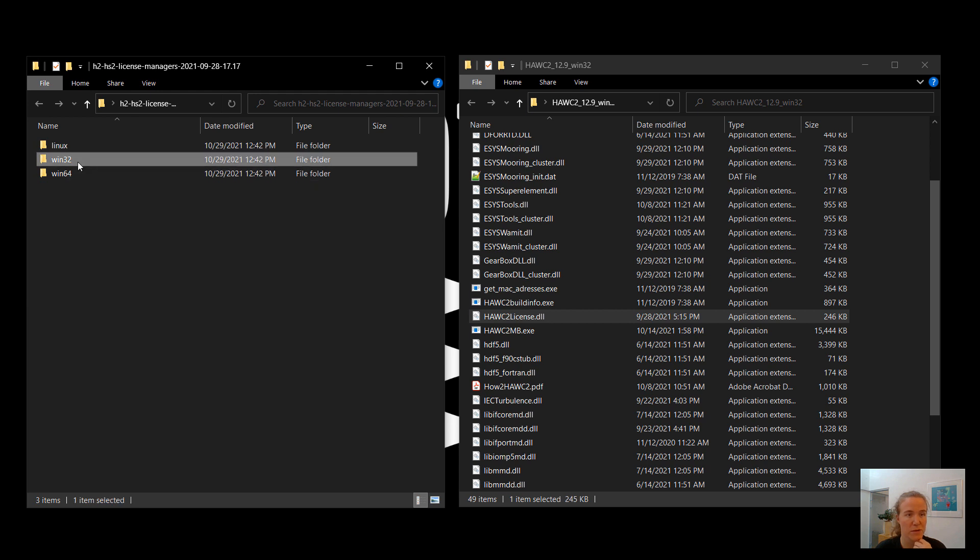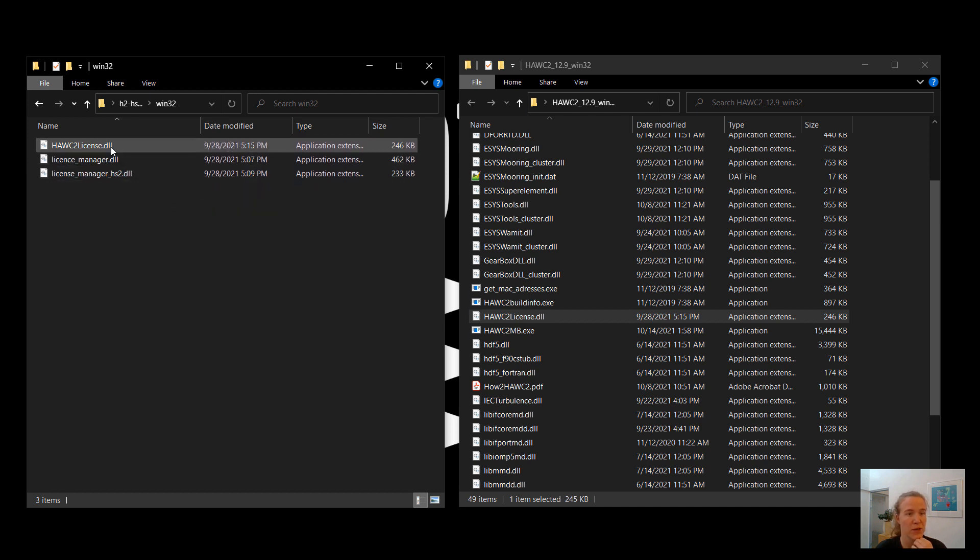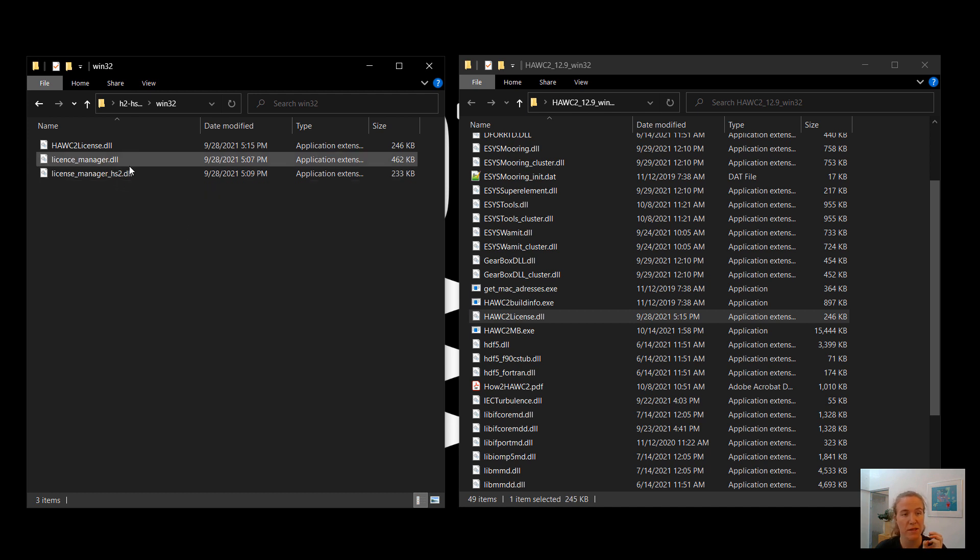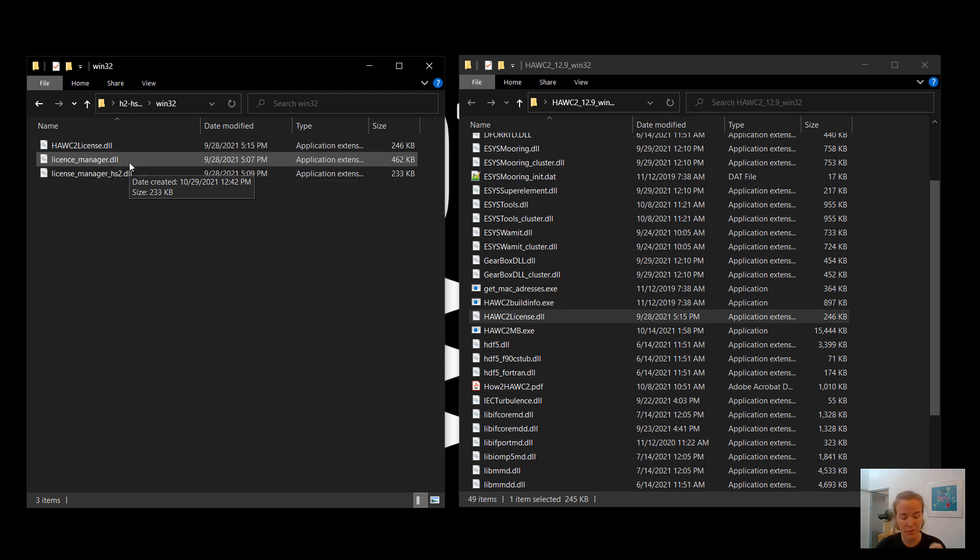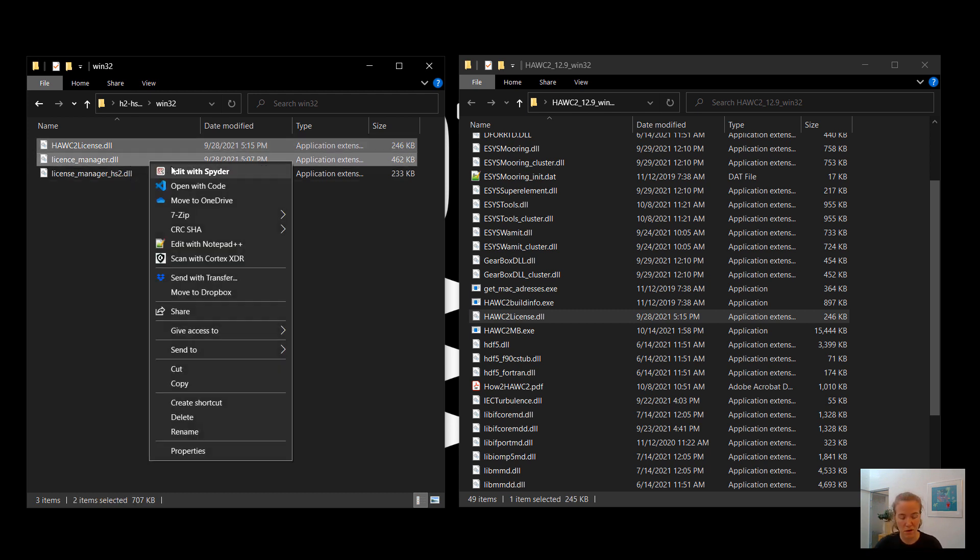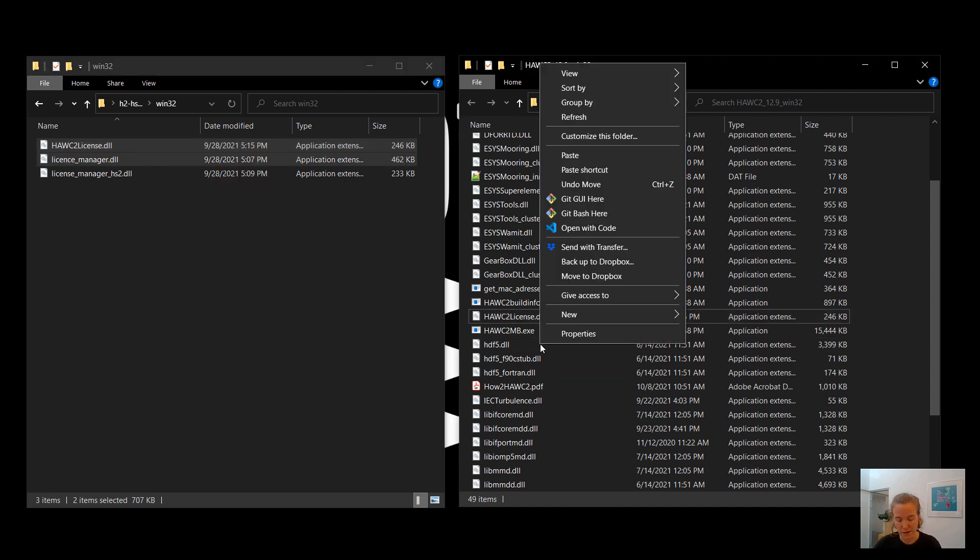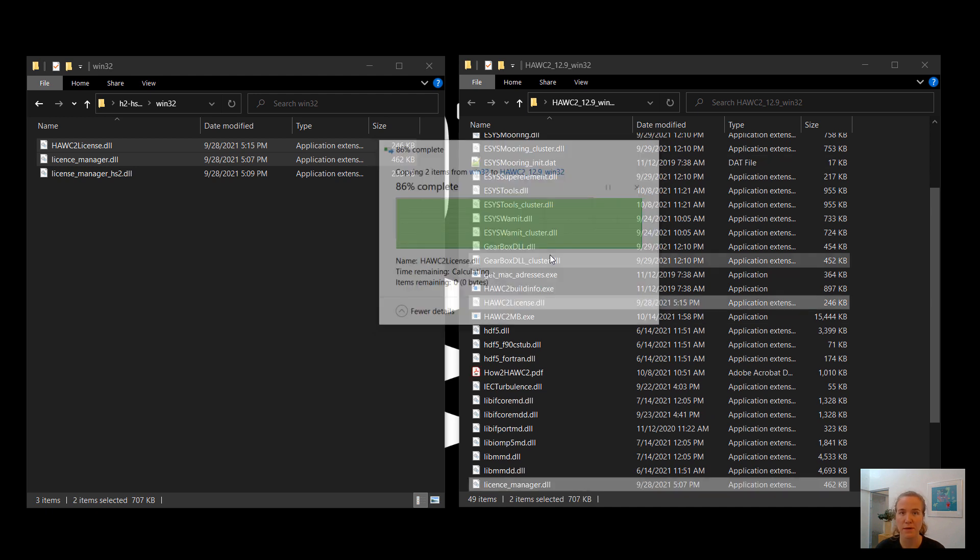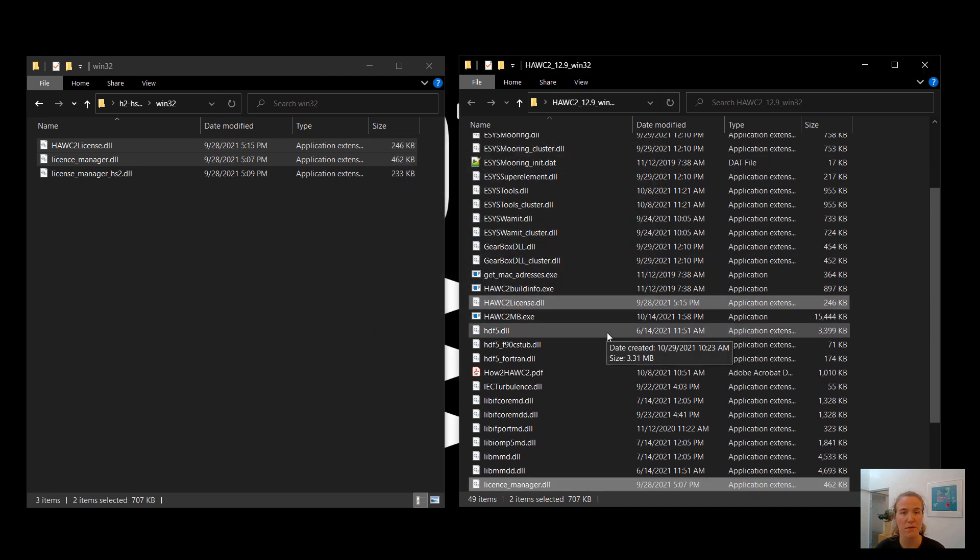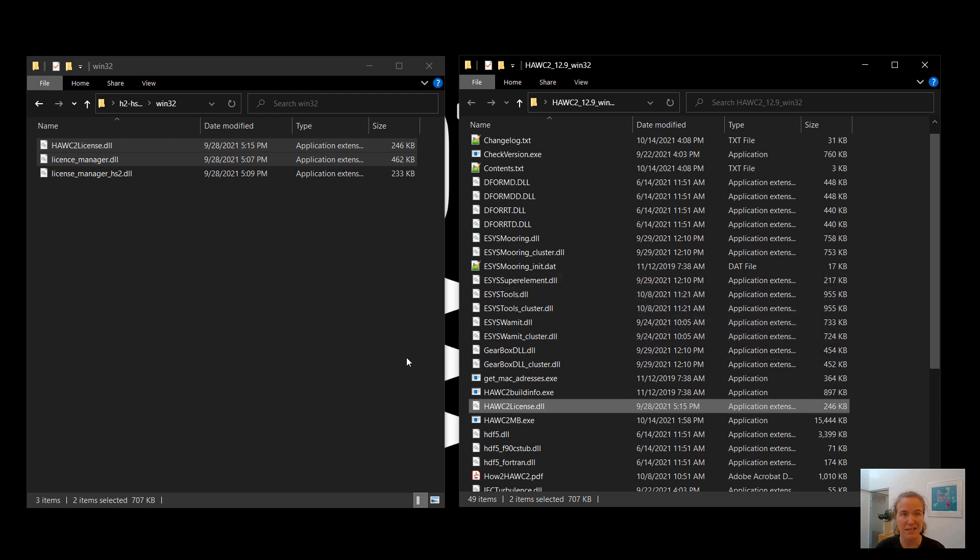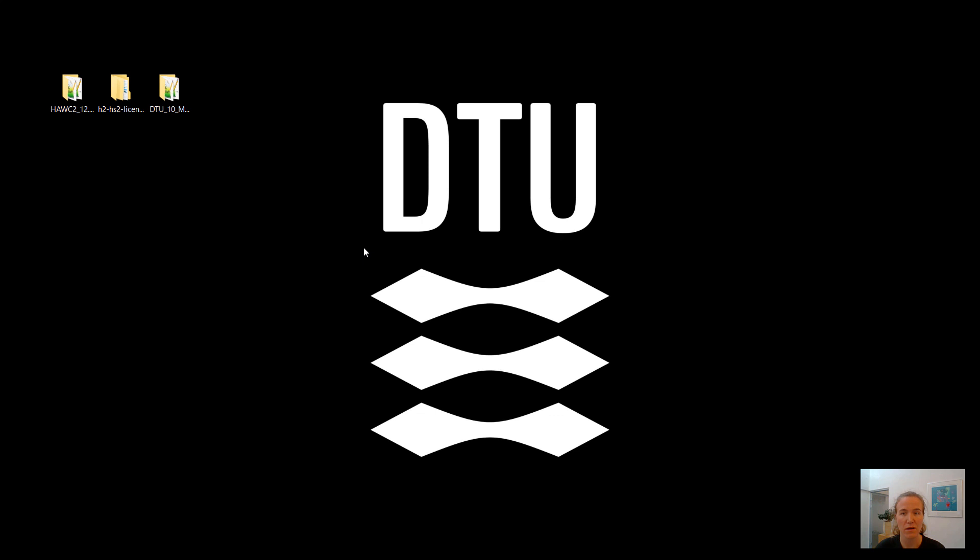So since I'm using 32-bit HAWC2, I'm going to go ahead and go into the Win32 folder here. And you can see I have three options. I have HAWC2 License, License Manager, and something License Manager underscore HS2. This third one, HS2, is for HAWC Stab 2. So I'm not going to use it. I will instead copy both HAWC2 License and License Manager over here. And I want to replace the files. So this is with the new information about my computer. And believe it or not, it's that easy. So now your HAWC2 folder should be ready to go.